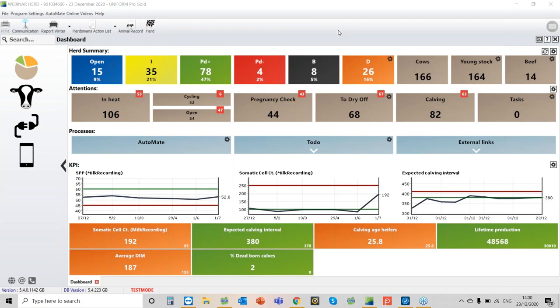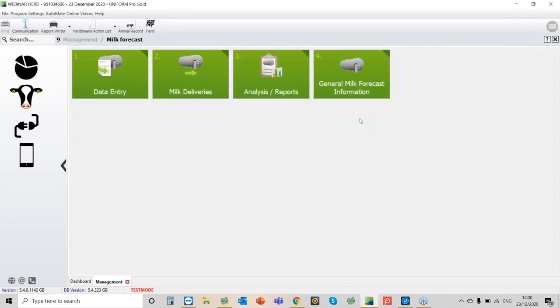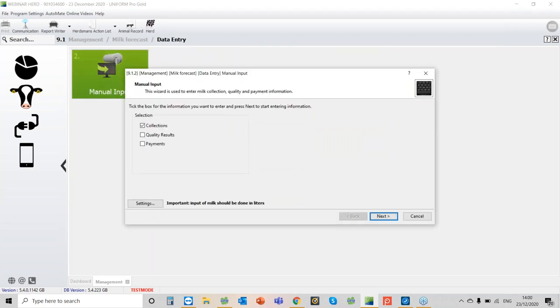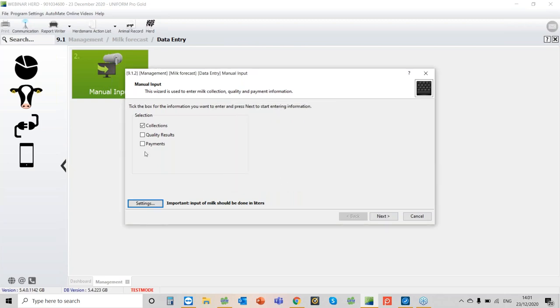What you need to do is go to the dashboard, then go to milk forecast and data entry, manual input. You have three options where you can basically fill in collections, quality results, and payments. You have a setting here where you can say whether you want to insert it in kilos or in liters. I'm going to select liters. The minimum that you need to tick is payments.